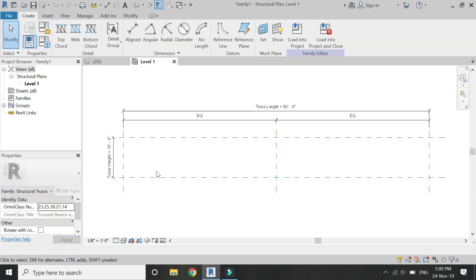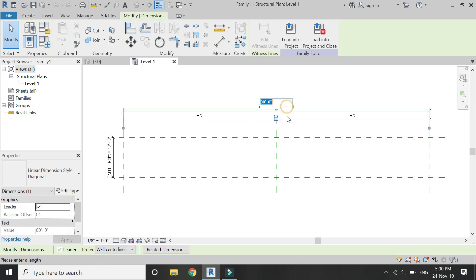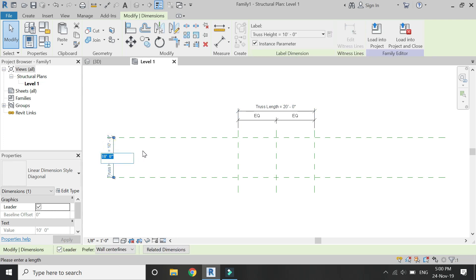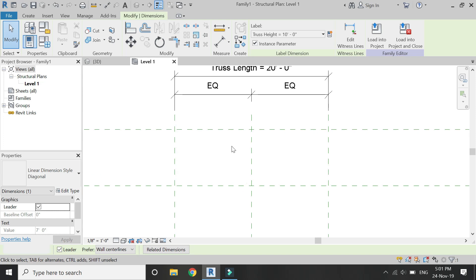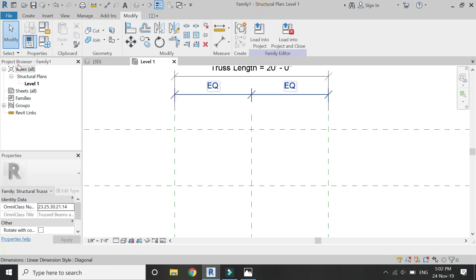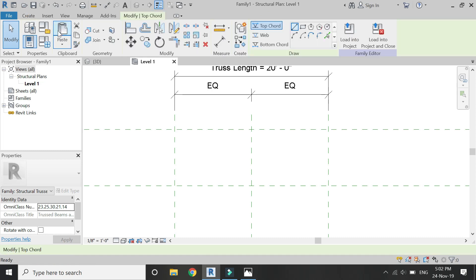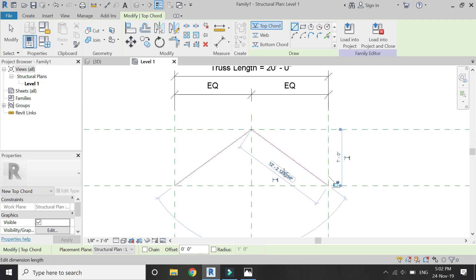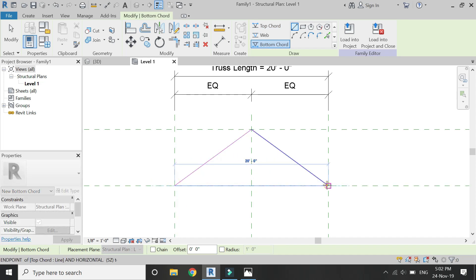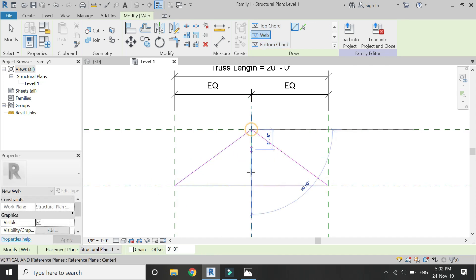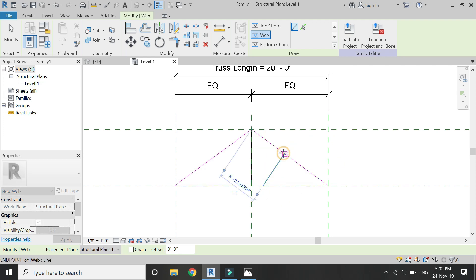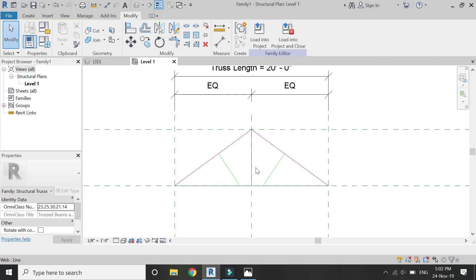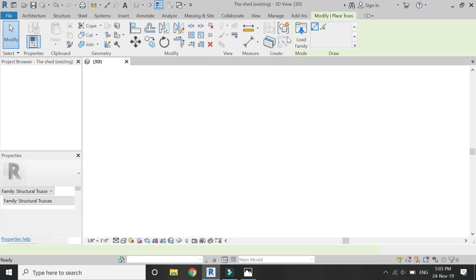You can also alter the dimensions of the truss in the project file, but I am going to make changes in this template file. The length is going to be 20 feet and the height is 8 feet. Now select the top cord and draw the two inclined lines, then select the bottom cord and draw a straight line at the bottom. After that, draw the web as shown in the video. For more information about trusses, the link to the tutorial has been given in the description box.